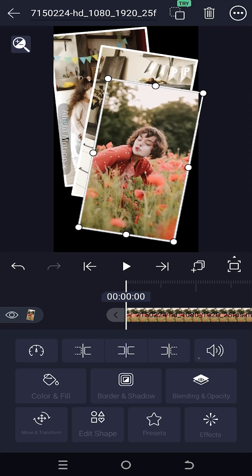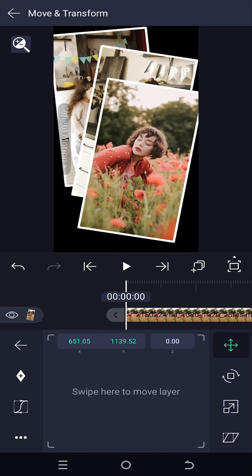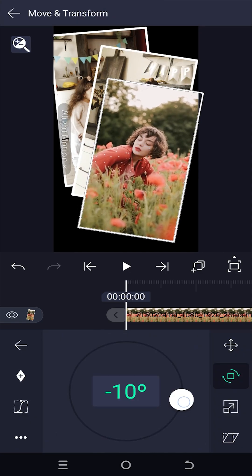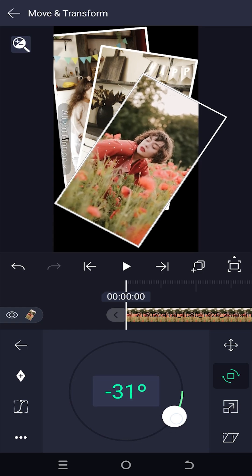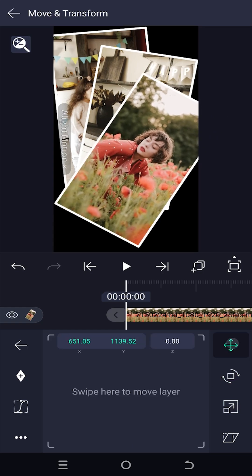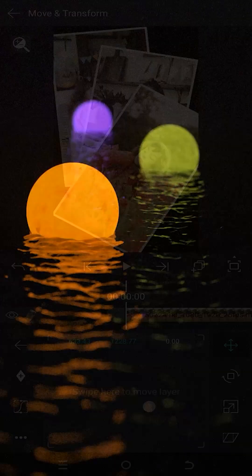So guys, that's how easily we can replace video, audio or any kind of clips in Alight Motion. Thank you guys for watching. Have a good day.